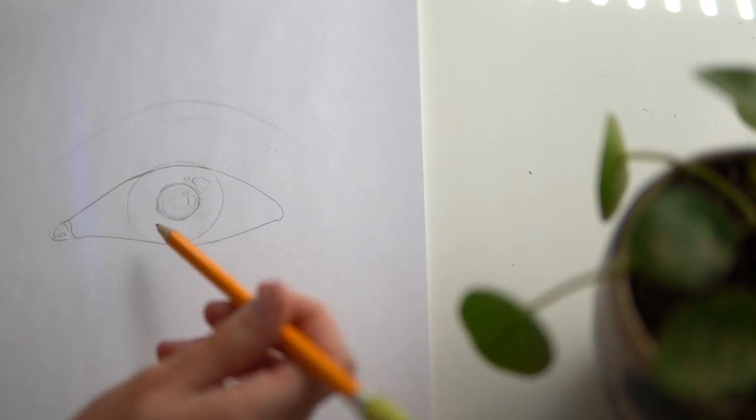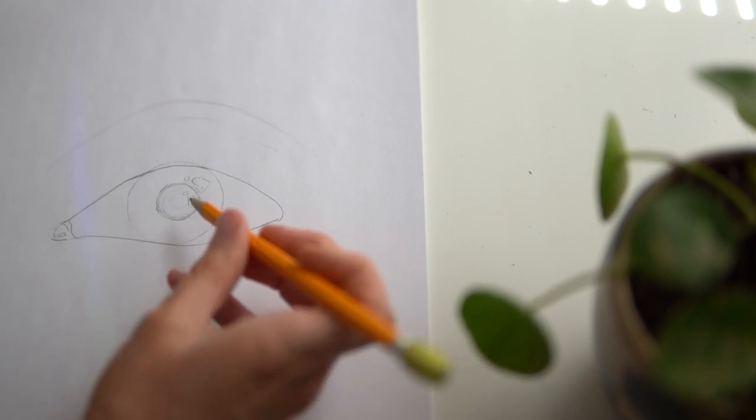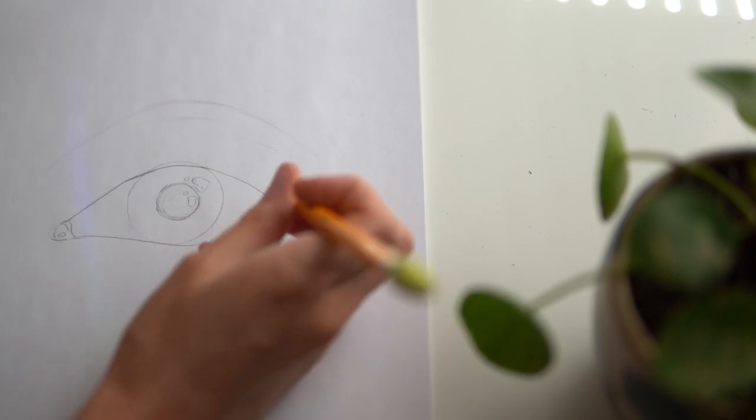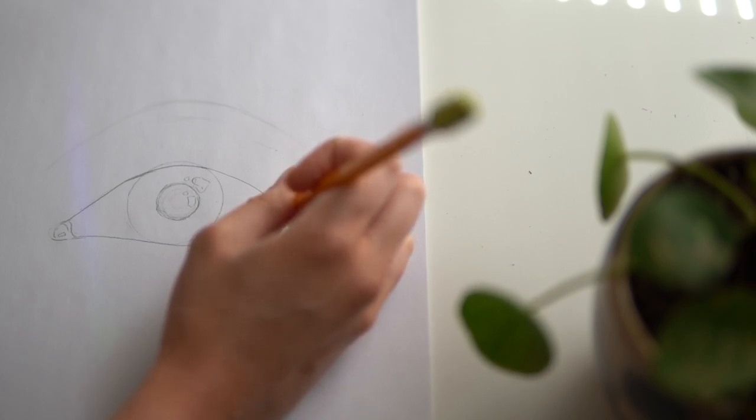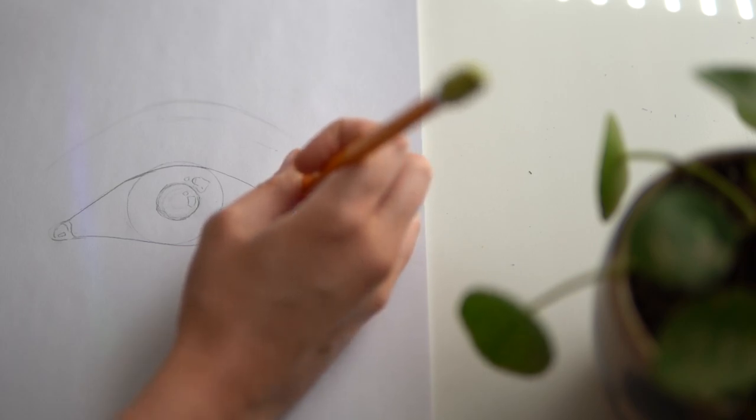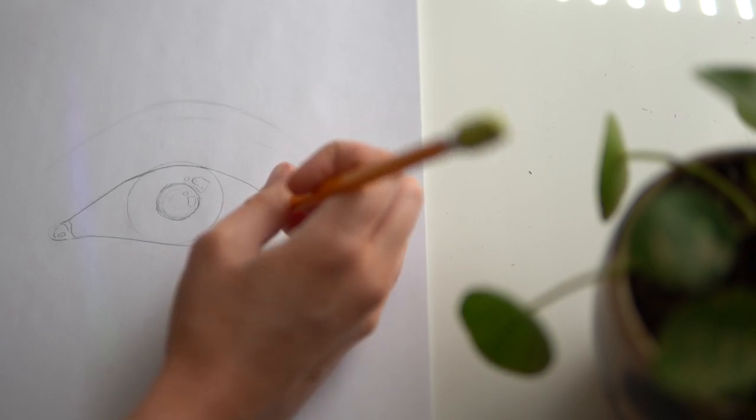Now that we've got the basic form of her eye, we can start to add some details. One detail I notice in my reference photo is that there's a slight corner happening at this outer edge of my eye.